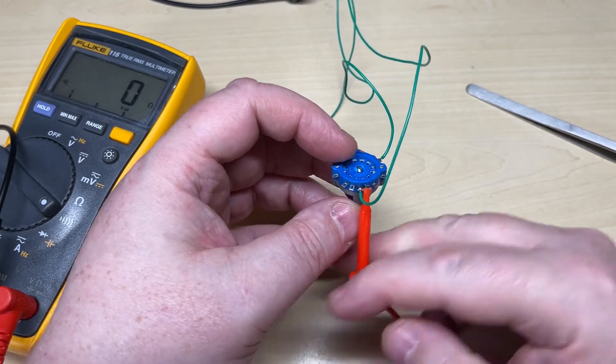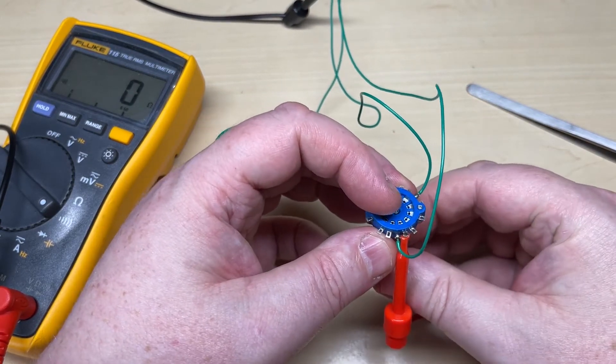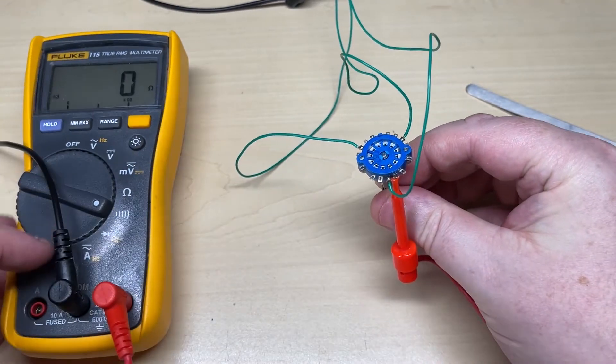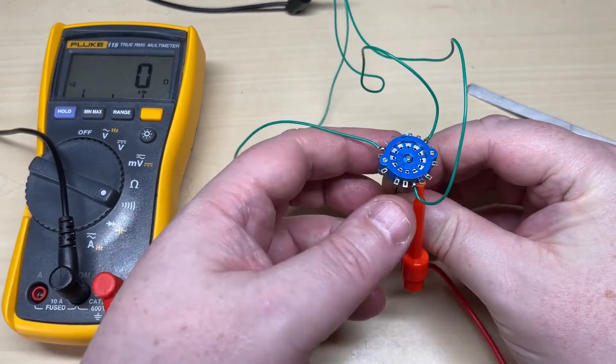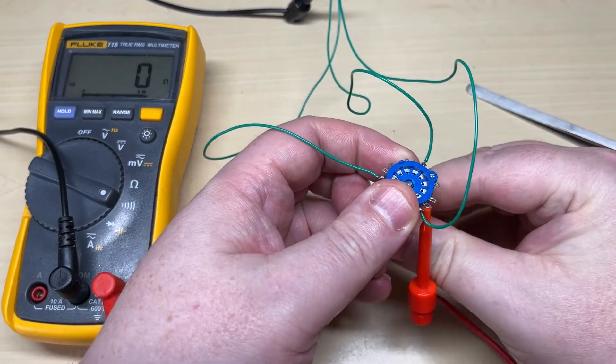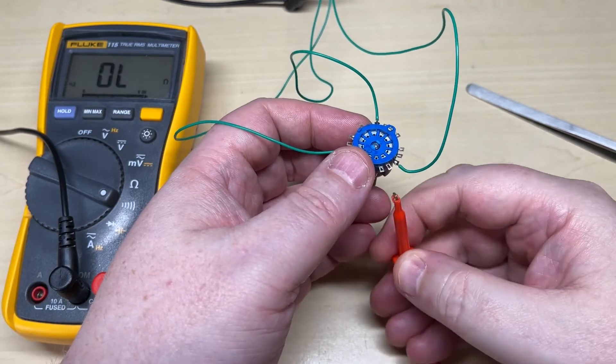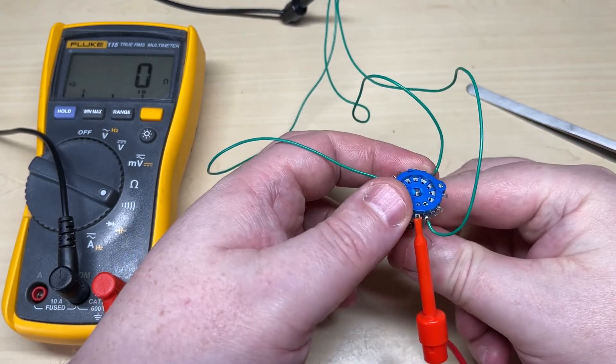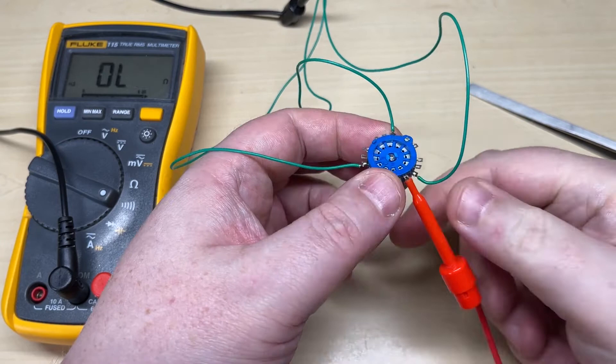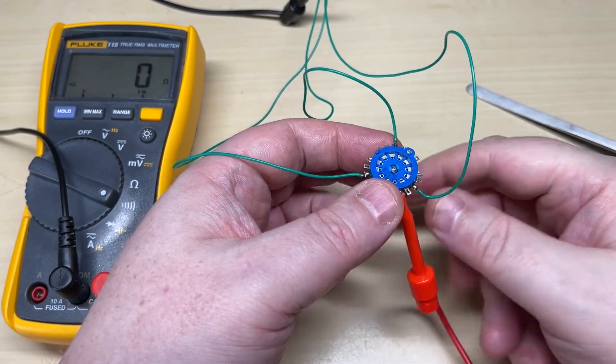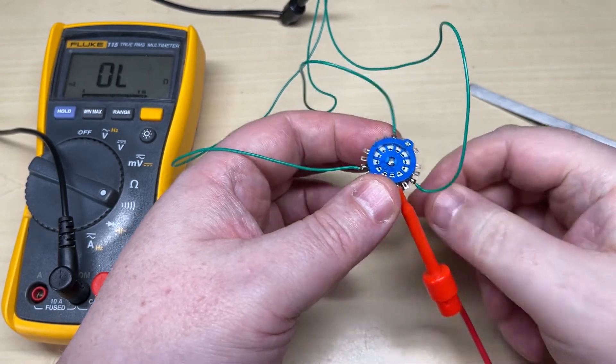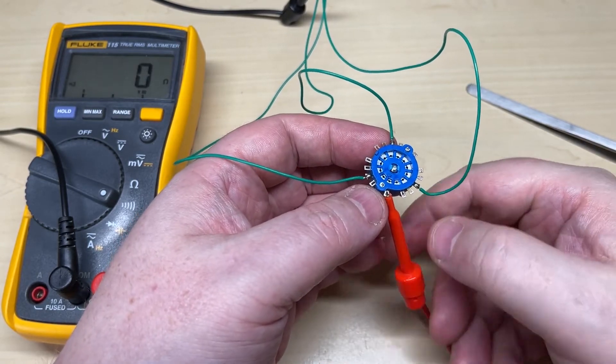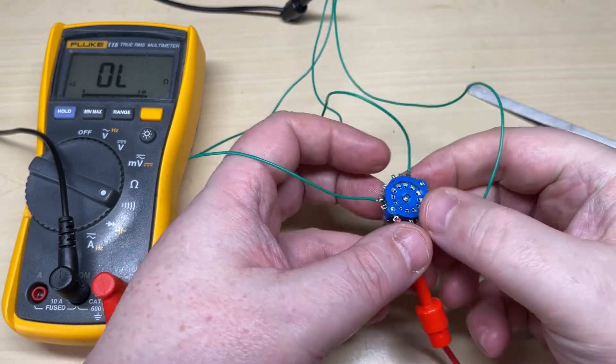Now all you Ham Jumbo aficionados out there will go, well you need two sets of switches for this Jumbo, because one set switches the crystals, the other set switches the capacitance to tune the crystals. Well yes, you're absolutely correct, but I have a plan for that.